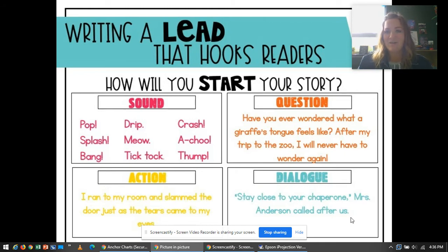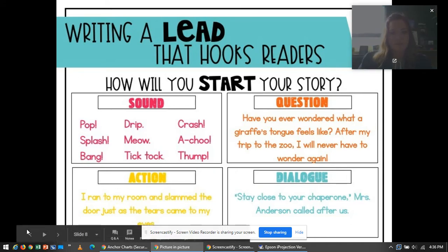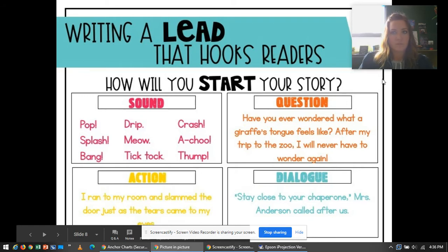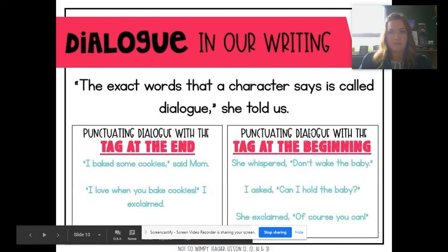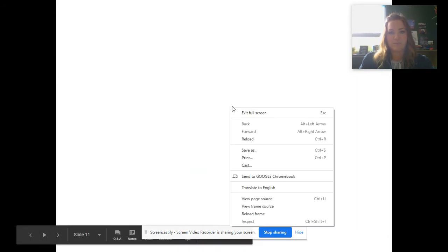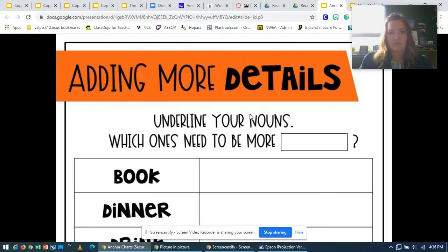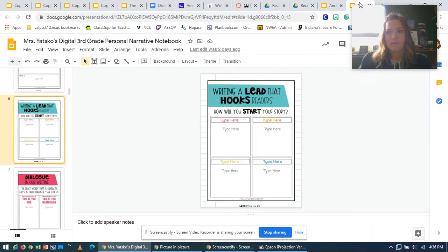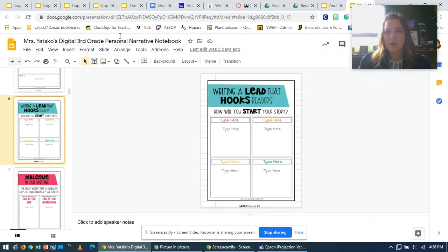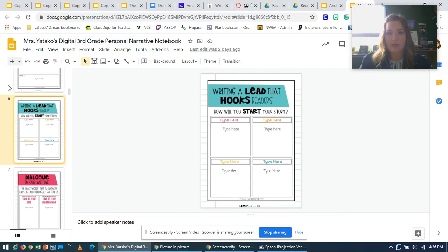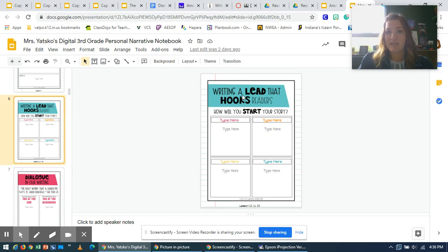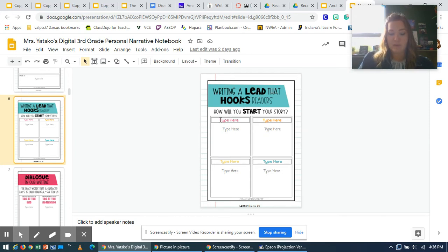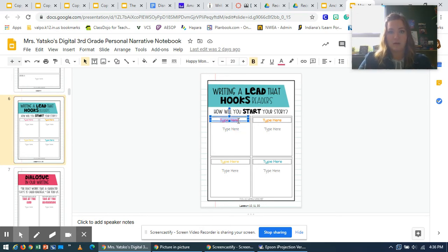All right. So what you're going to do is go to your digital third grade personal narrative notebook that's in your Google Drive. You'll double click on it to open it and go down to slide number six. And you're going to fill out this anchor chart first, writing a lead that hooks readers. How will you start your story? In this first box, you're going to type the word sound.